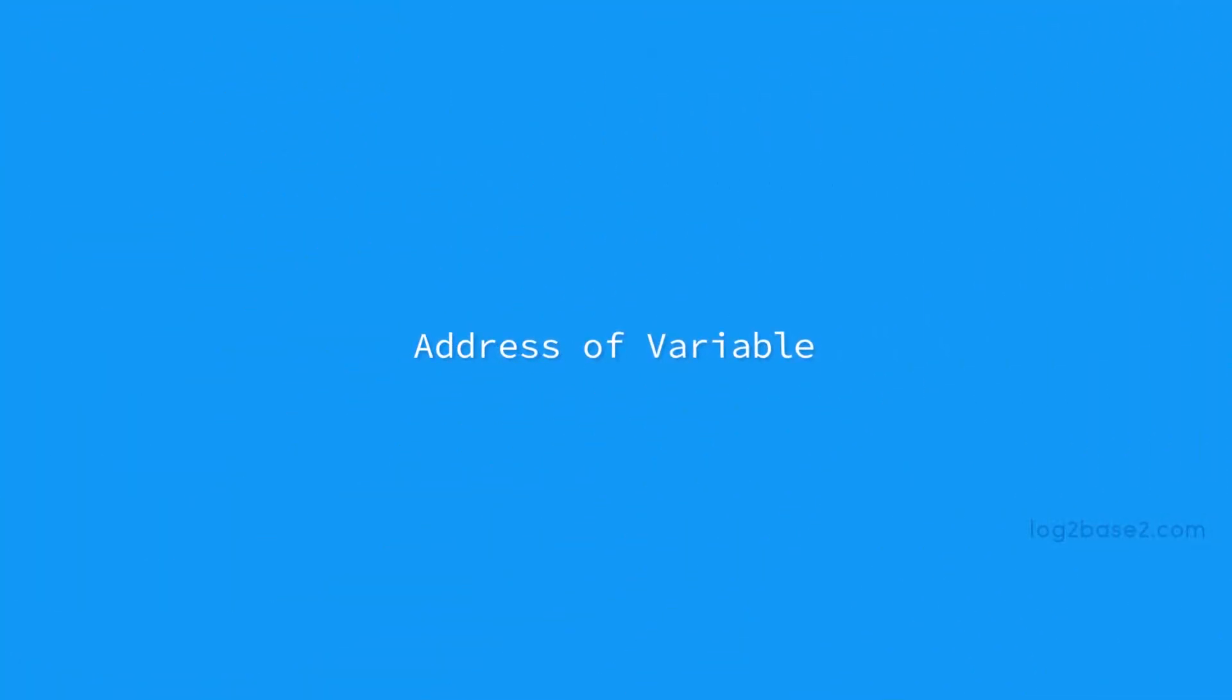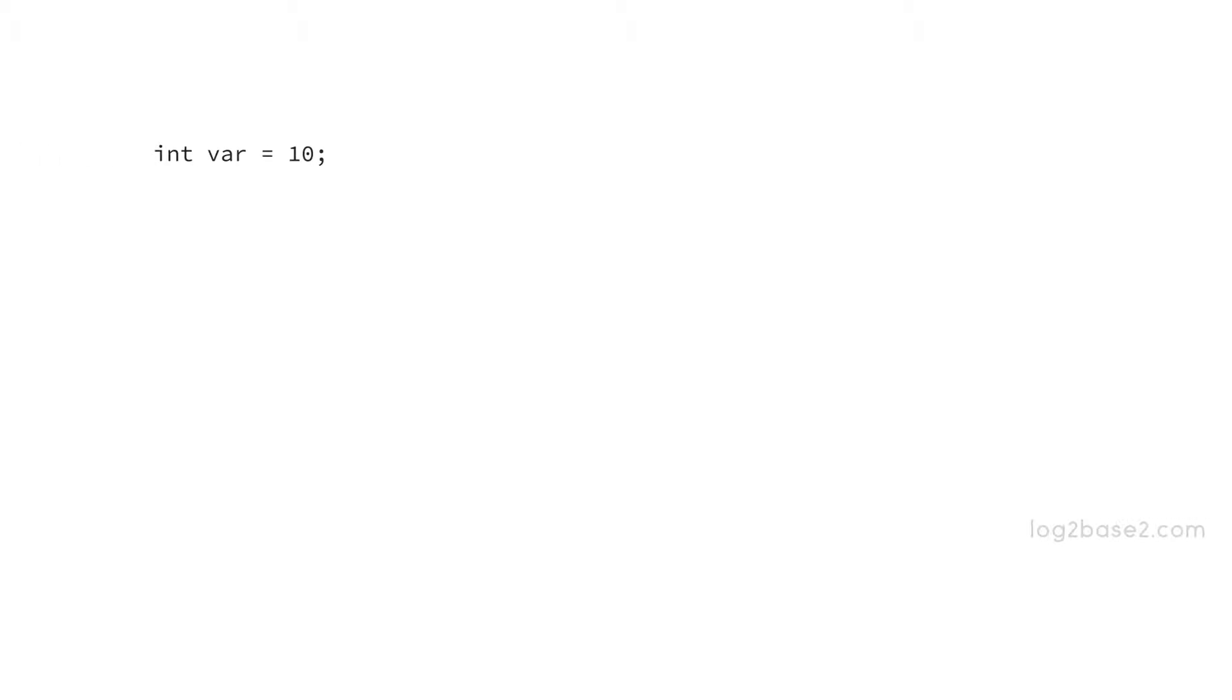Now let us discuss about the address of a variable. So we want to specify the address in our scanf function. So how to get that address of the variable. So see this example. So when we declare a variable like this, we have int var equal to 10.